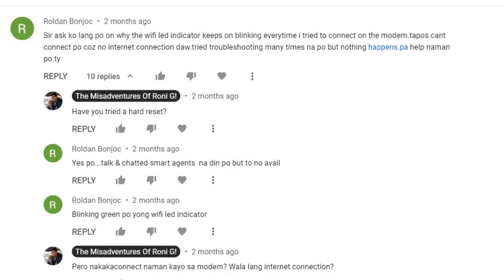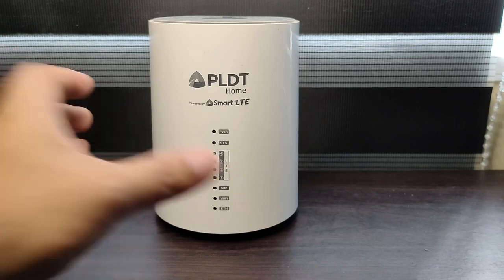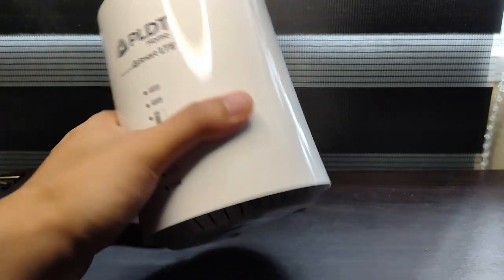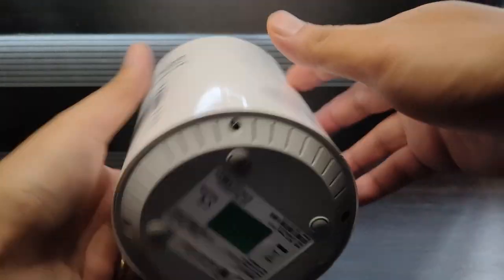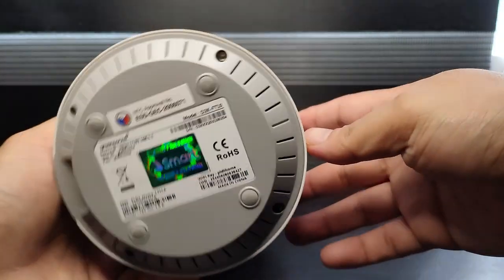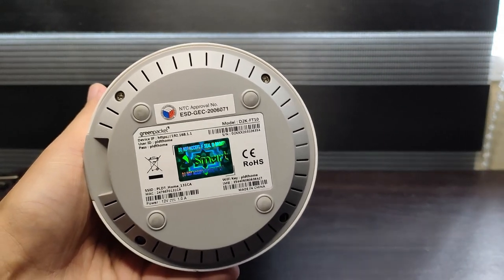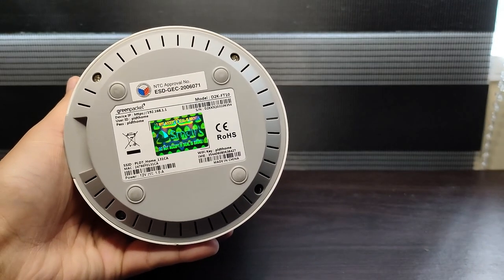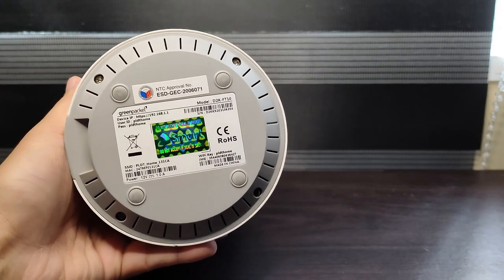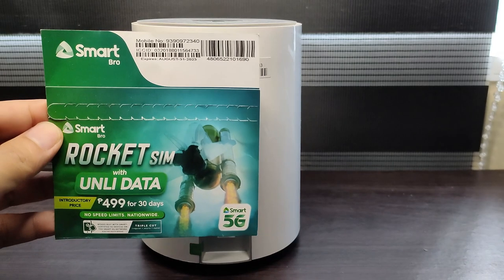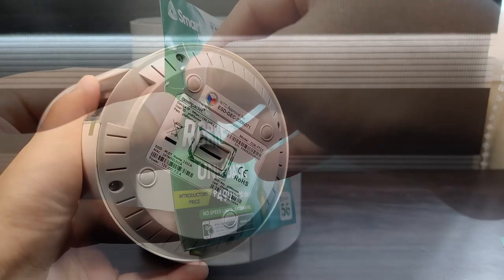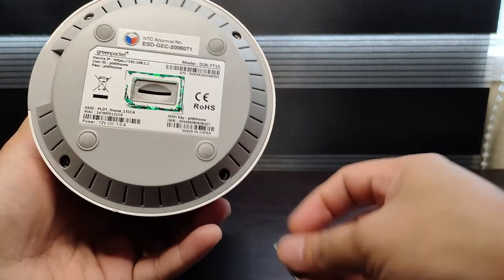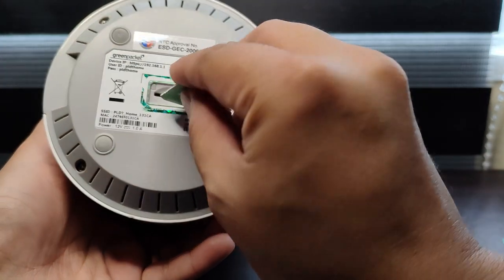One common question asked regarding this modem is if other SIM cards would work. Well, as long as the SIM card uses the same smart network, this should work. The SIM card slot is located at the bottom of the modem covered by a warranty seal. I tried using a smart rocket SIM with this modem, and now I have unlimited data for one whole month for only P499.